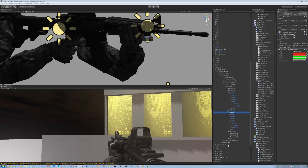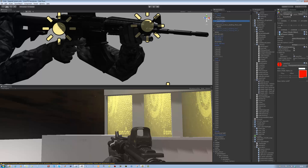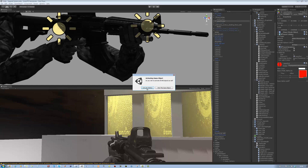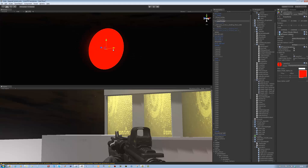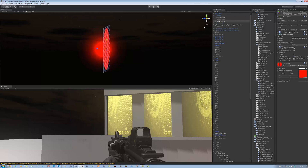Hi guys and welcome back to our tutorial series. In today's tutorial I'm going to be showing you how to make the dot that shows up on the laser sight when it hits an object. It's simply a plane with a transparent texture on it. There it is — it's a plane with a transparent texture and a point light attached to it. I'll upload this onto the site, you can download it from there or make your own.